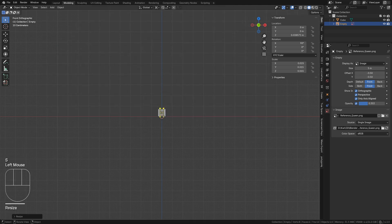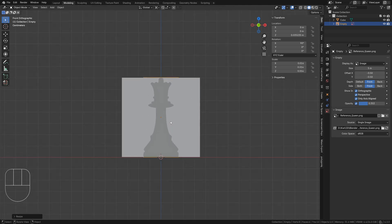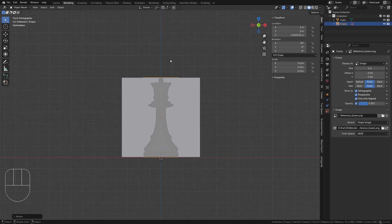Use S to scale it down to match the cube's height. Switch the pivot back to median point. This menu is also available as a pie menu accessed by tapping period.